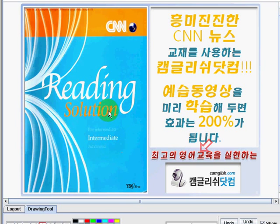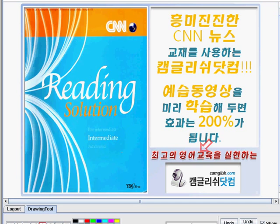Hi everyone, welcome to camglish.com. This is teacher Reyes and I am going to be your teacher in learning and discovering new words using the book CNN Rethink Solution Intermediate. So are you ready to expand your vocabulary skills, comprehension skills, improve your pronunciation skills as well as your speaking skills? Alright, so let's start.